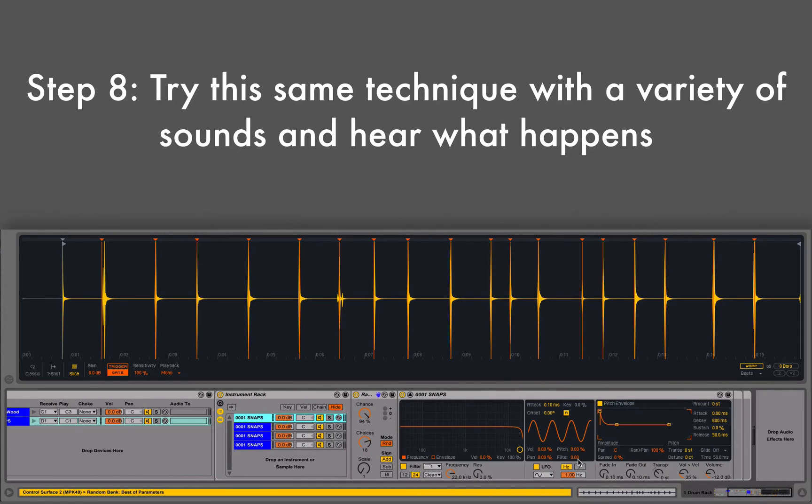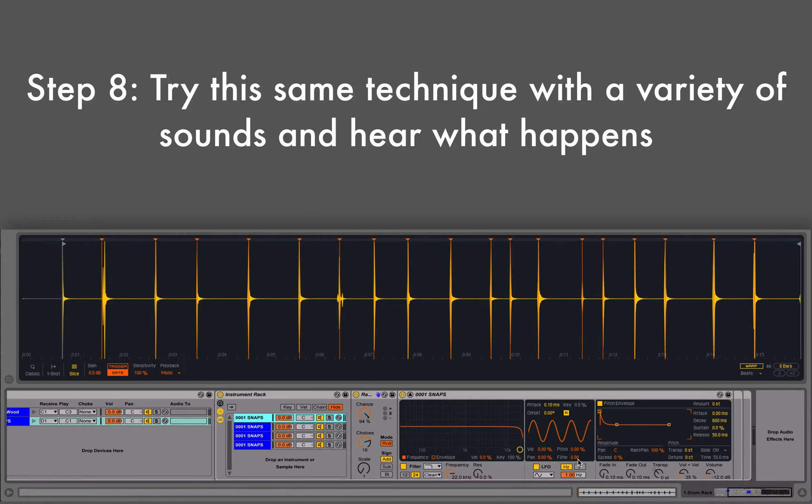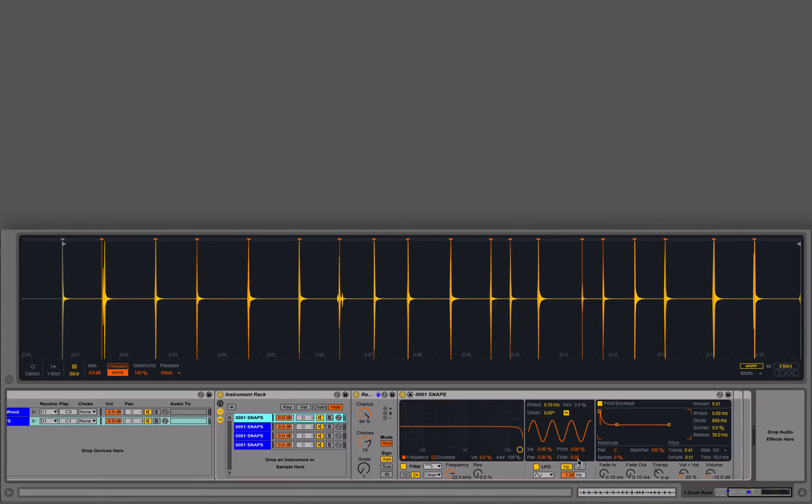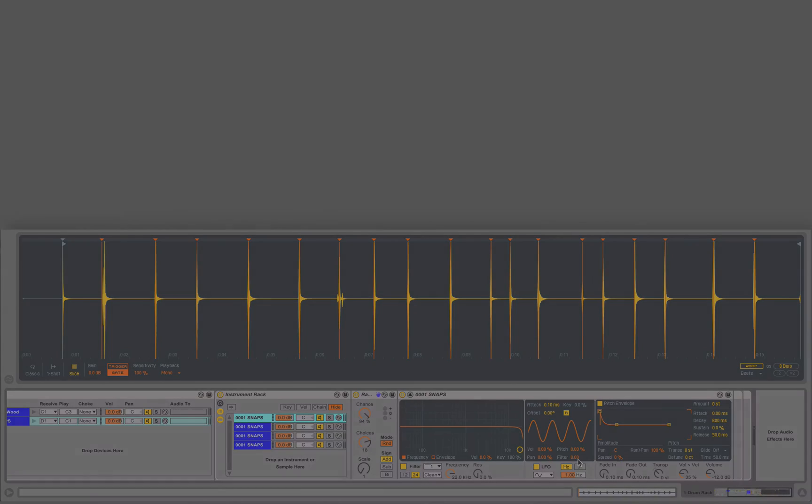So you can use this for anything. It doesn't have to be just snaps. It could be any audio file you want to, that you want to randomize the playback so you get different samples every single time you trigger that same MIDI event. So I hope this helps. I hope this inspires you guys a little bit and good luck making music.